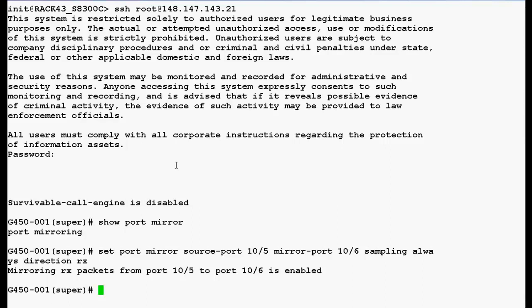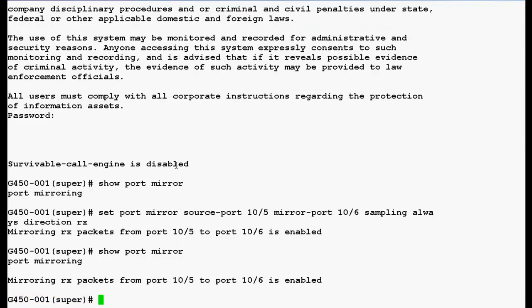Now, type the command 'show port mirror' again to display the mirroring information and press enter. In the output you can see that mirroring rx packets is enabled.